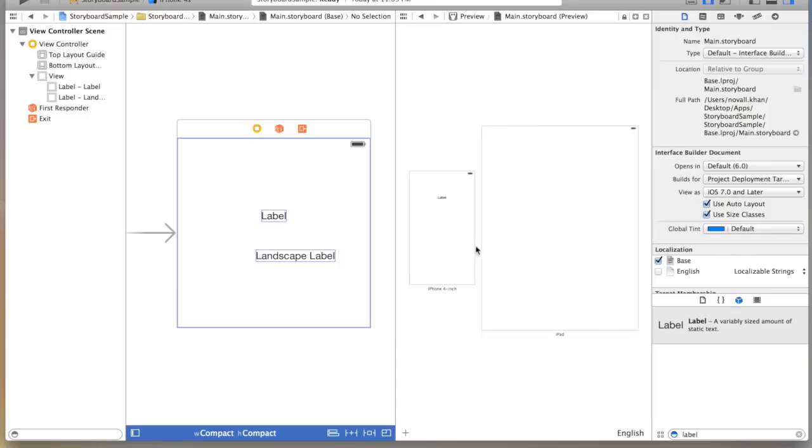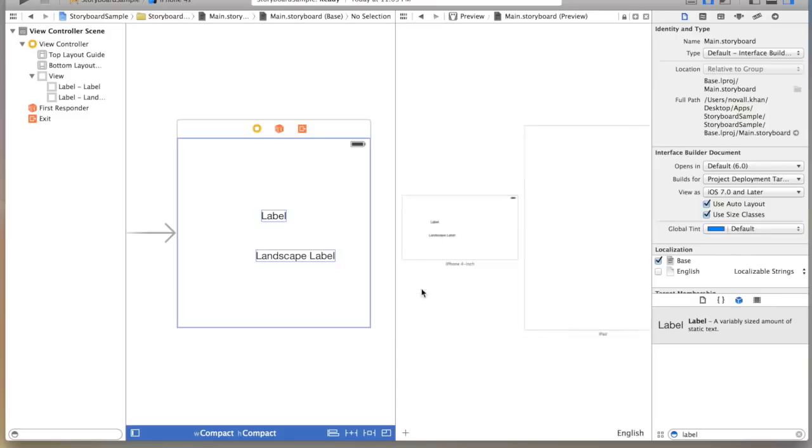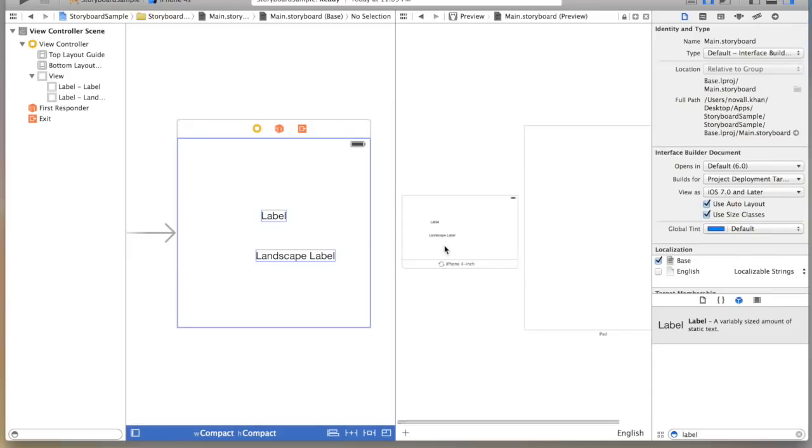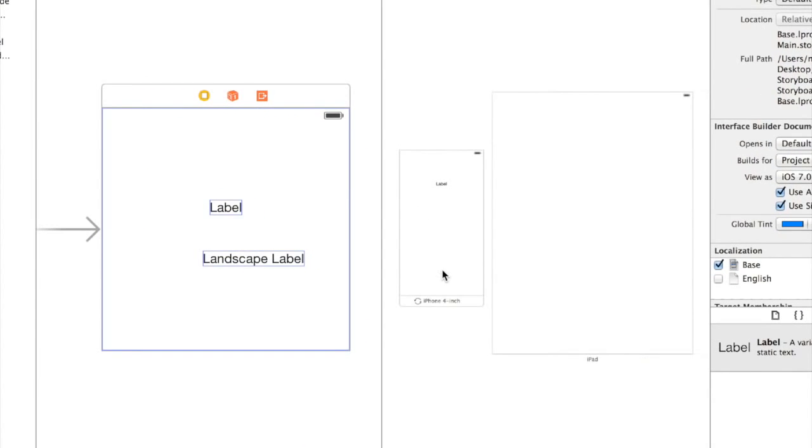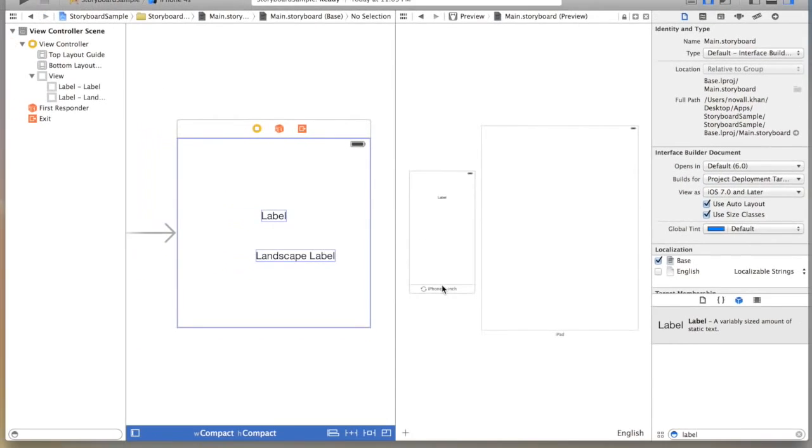It does not repopulate on the right hand side. But if I click on this button it rotates and you'll notice now the landscape label appears here. I can click on this to then reverse it.